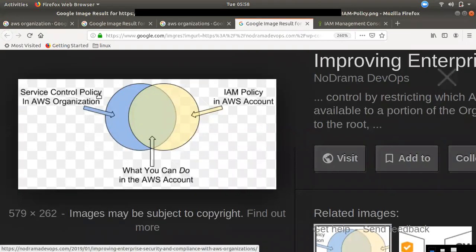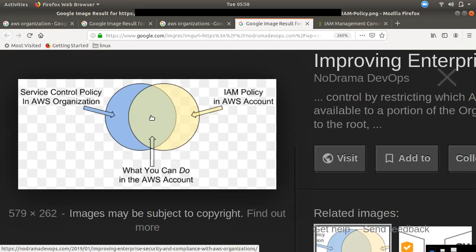If you apply to a master account, you can apply a service control policy. If you apply to an IAM route, you can apply to a user's account as well. If you apply on a service control, it is not necessary. If you apply to an IAM, you can apply a service control policy.